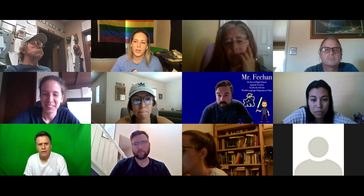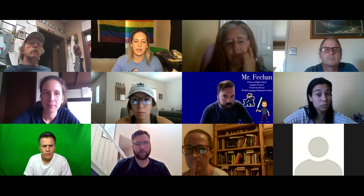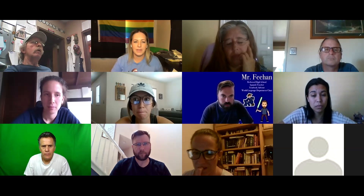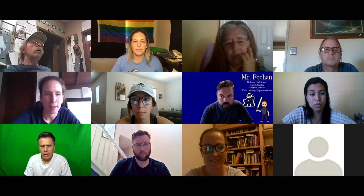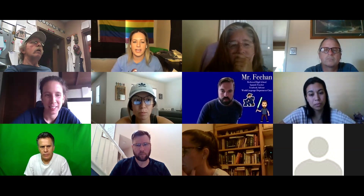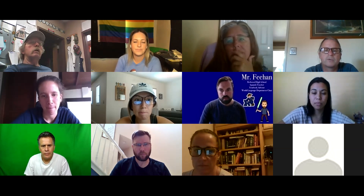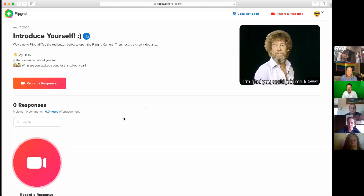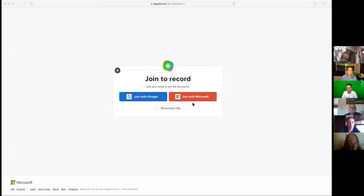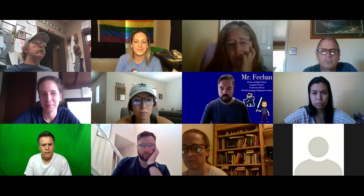I'm having trouble getting on it. What is the issue you see? I just see 'introduce yourself,' that's all I see. You have to log in - join with Google and you're good to go. It usually prompts you to create an account. Go ahead and click where it says 'Record a Response' - my topic is right there. It says 'Welcome to Flipgrid, tap the red button and go.' Join with Google. Mute again before you record yourself or we're all going to hear you.